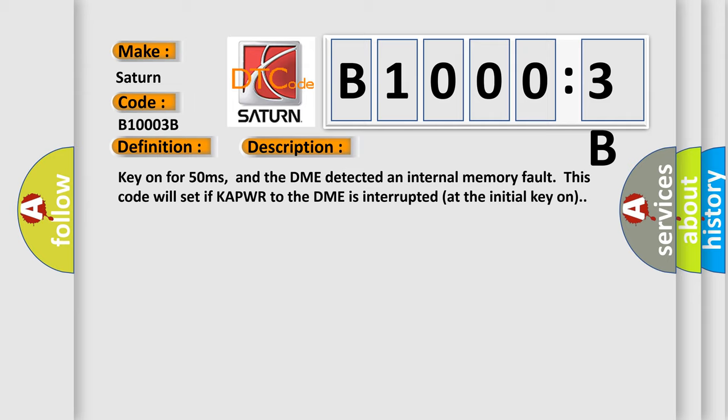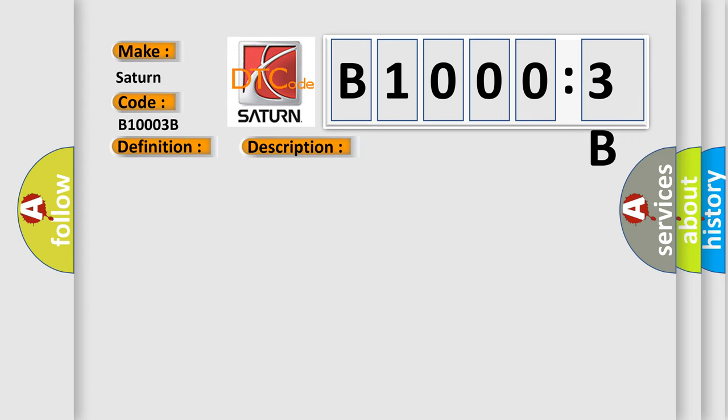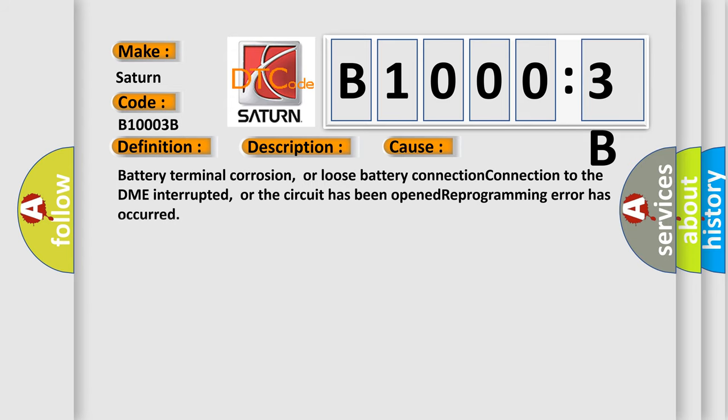This diagnostic error occurs most often in these cases: battery terminal corrosion or loose battery connection, connection to the DME interrupted or the circuit has been opened, reprogramming error has occurred.